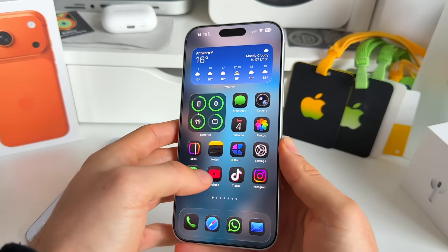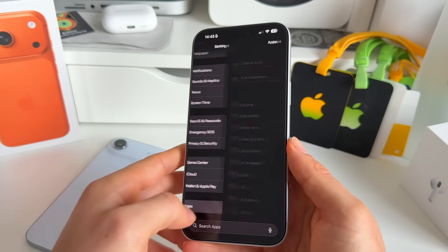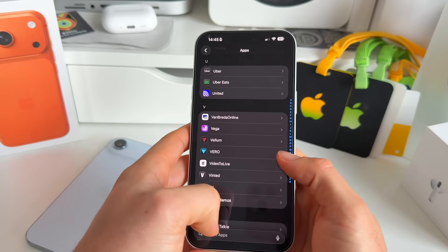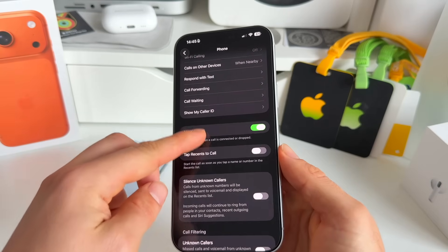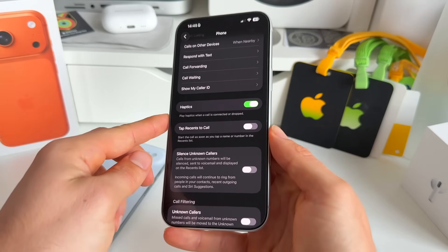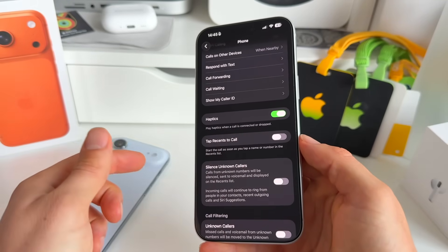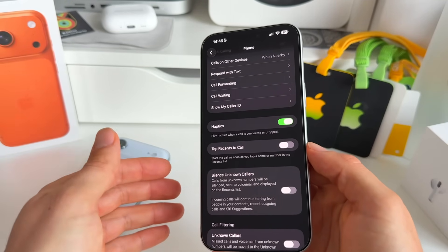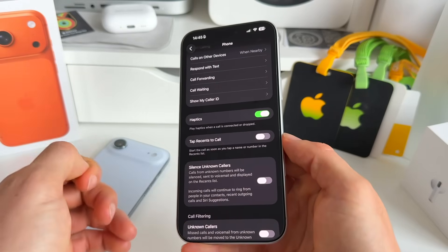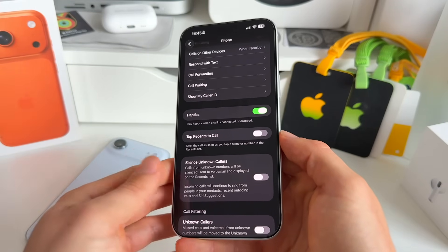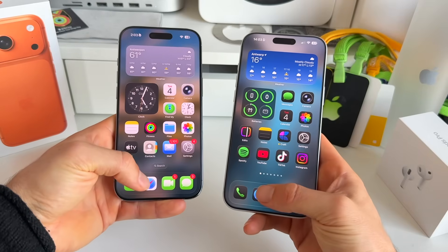There's also a new feature in the Phone app settings. Go to Settings, scroll down to Apps, then Phone — and if you scroll down a bit, there's a new haptics toggle. You can turn this on or off to control whether you get haptic feedback when a call is connected or dropped. If you find that buzz annoying, you now have the option to toggle it off.